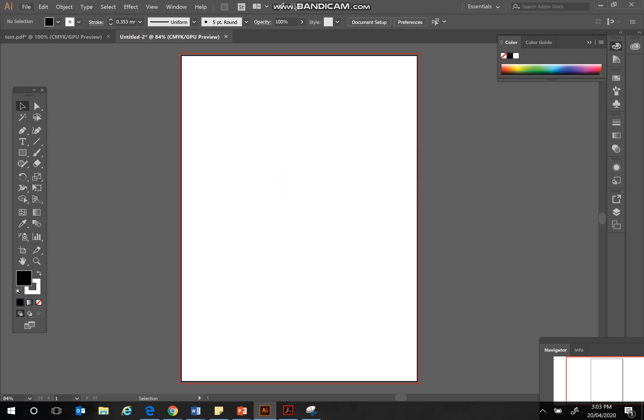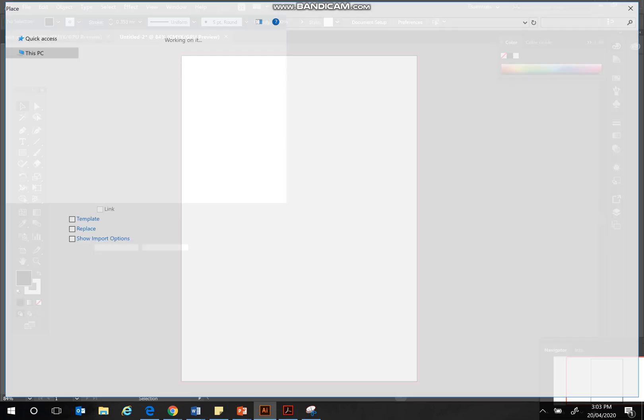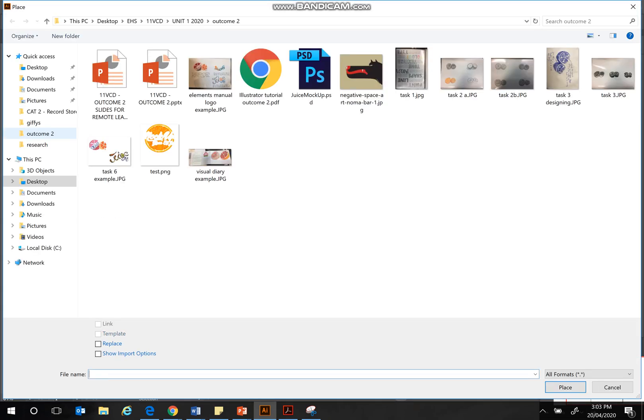So we go to File, Place, and click that. It will take you to your directory, and that's where you want to choose your image that you're going to be using.